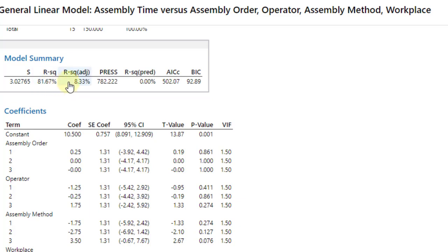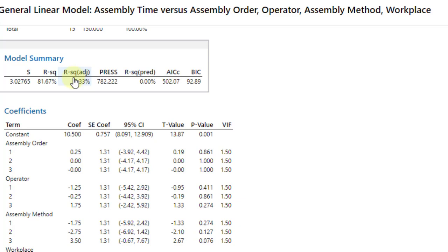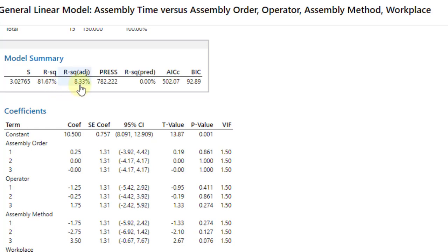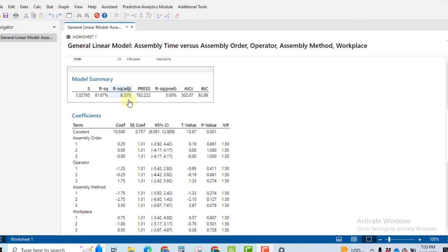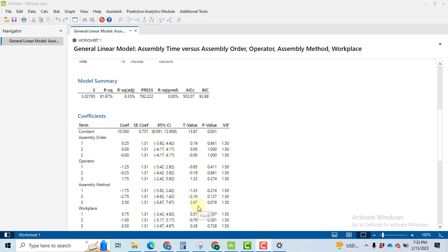The model summary tells us that four factors explain 81.67% variation in assembly time. Whereas the R-squared adjusted value is too small, only 8.33%, because R-squared adjusted explains only the variation in the response variable by those factors that are significant. None of our factors are found to be significant, that's why our R-squared adjusted value is too low.